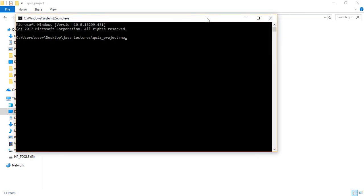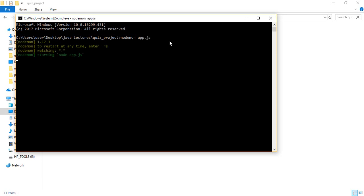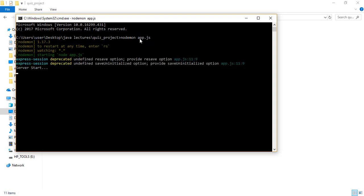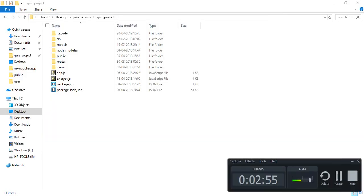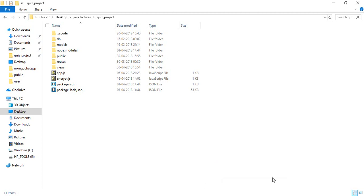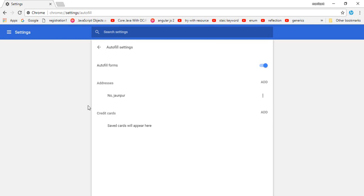app.js is my server file where all the server code has been written. It has been started now. Let's get started with the demo of my project.